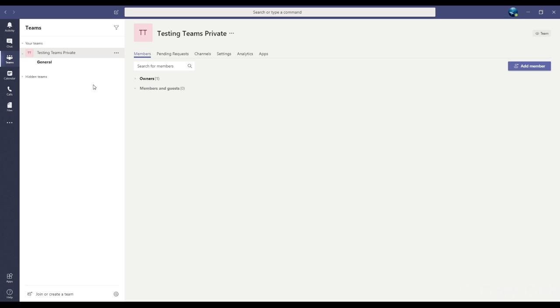Now one important thing that you should know - every person I add to this team will automatically become a member. They don't have to accept the invitation or do anything to confirm membership.